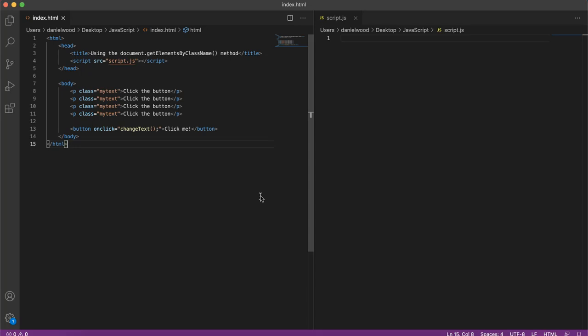In the examples that we looked at, we had a paragraph of text that had a specific ID, and then in our JavaScript code we would grab that paragraph of text by referring to its ID and then changing its contents, the text, and then we changed its color and things like that.